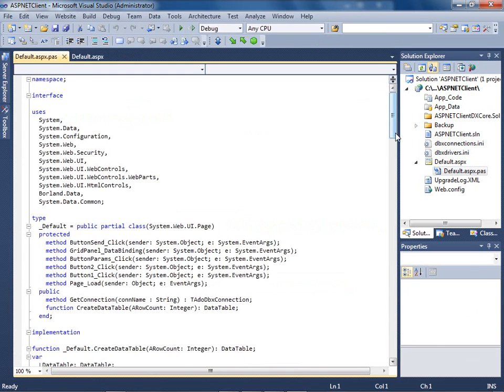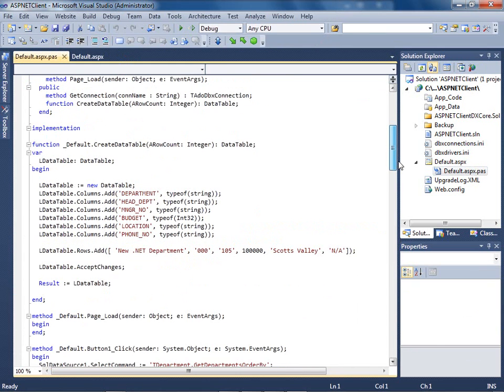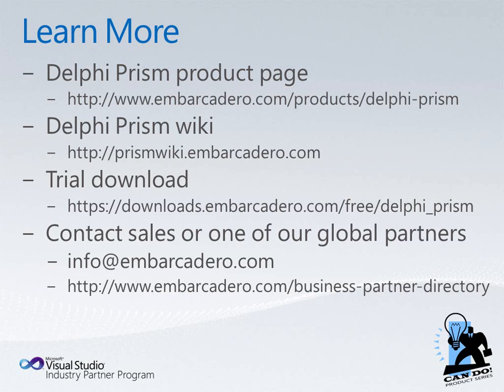Here's the source code that's behind the ASP.NET client. You can learn more about Delphi PRISM on the Delphi PRISM product page at the Delphi PRISM wiki. You can also download a trial of Delphi PRISM. You can contact our sales office or one of our global partners for additional information.